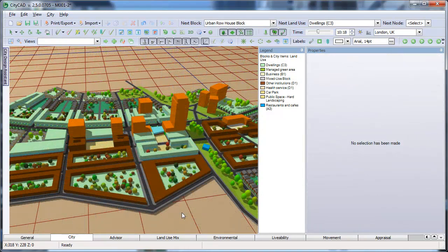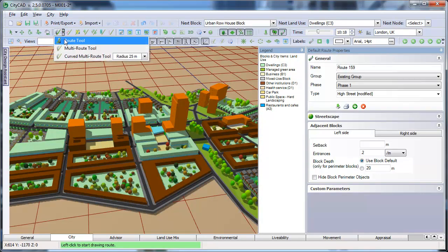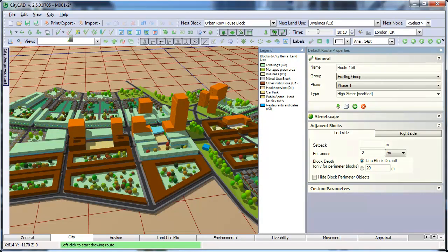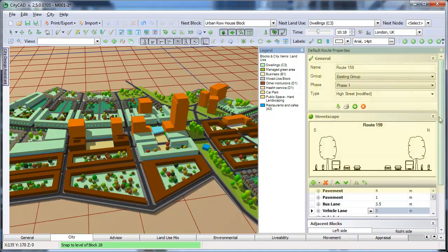If we choose the Route tool, then deselect everything, then the default route properties can be edited here. These default route properties are applied to any new routes which you draw.